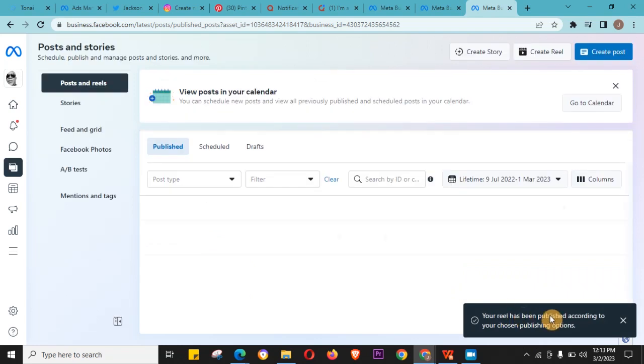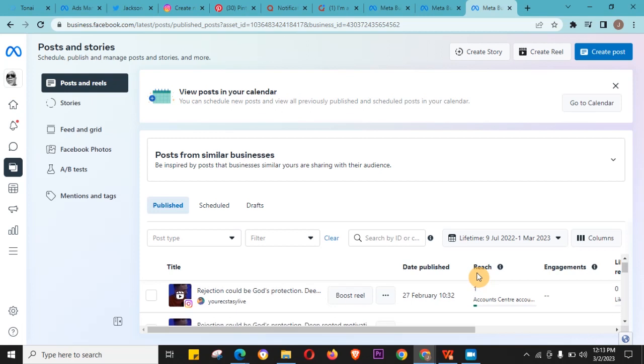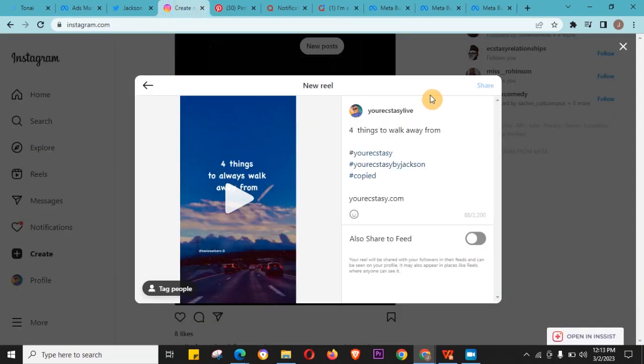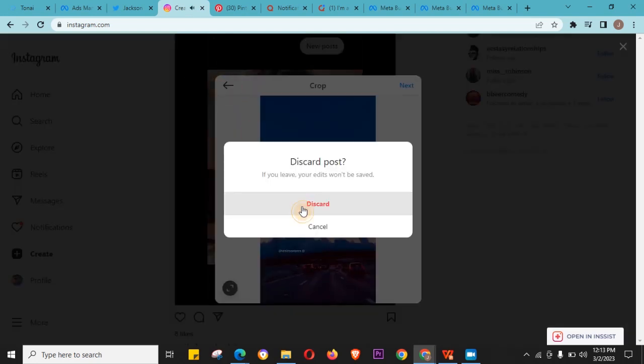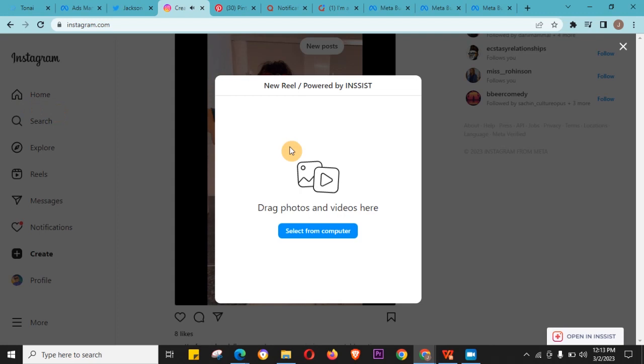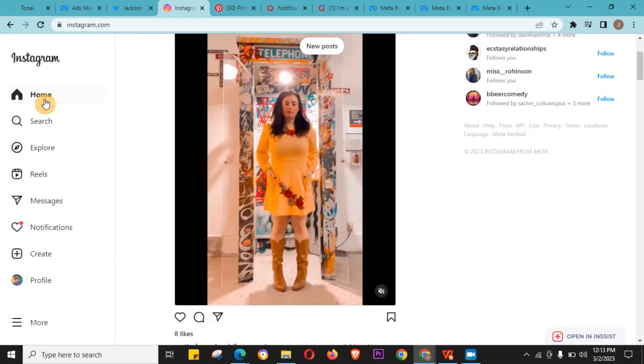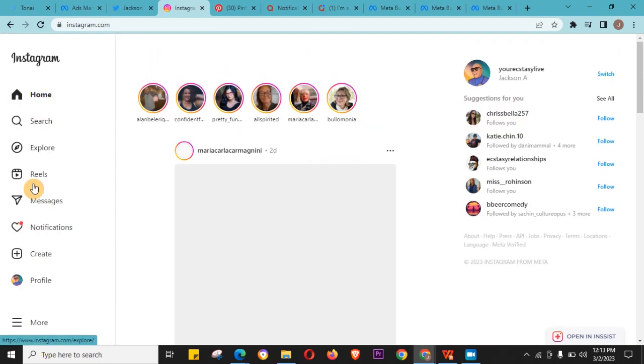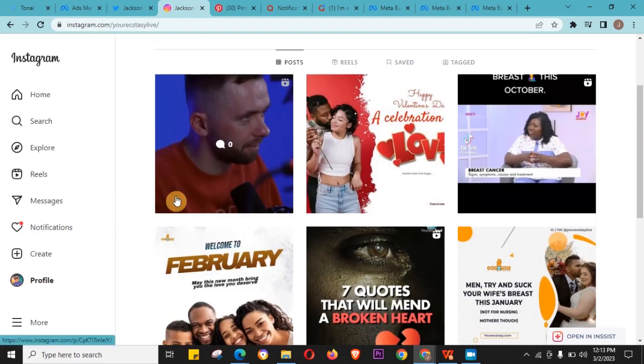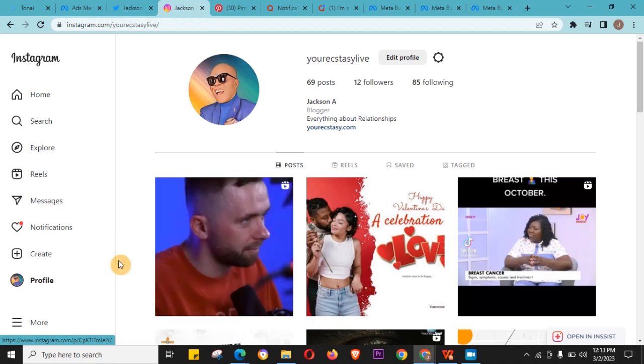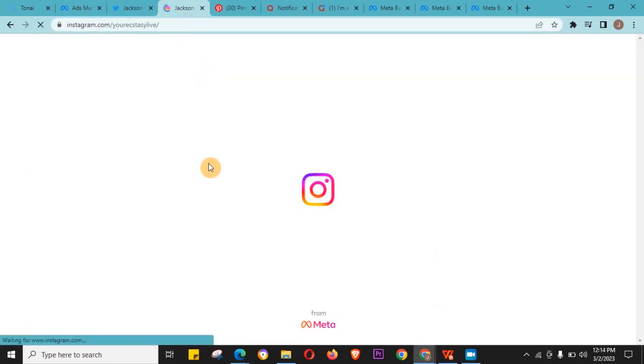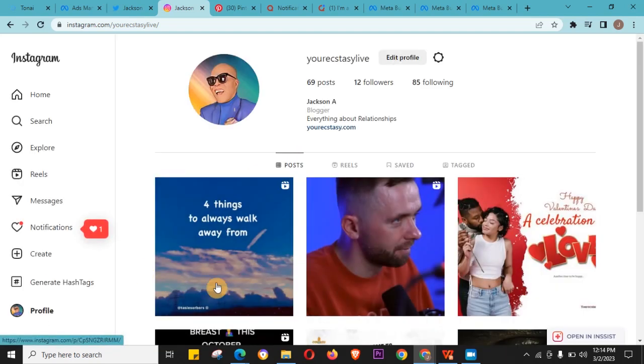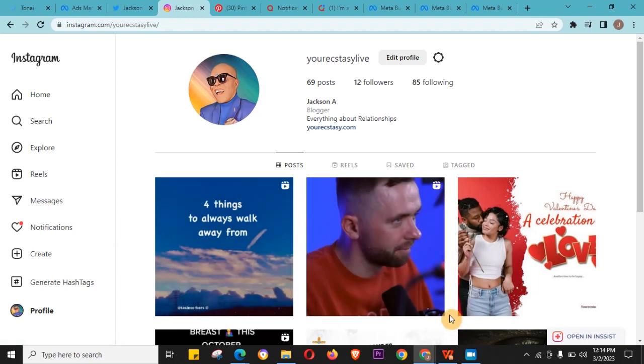The reel has been published according to your chosen option. So after a while I can just go back to my Instagram and I would actually notice that the reel has been uploaded successfully. This might take a while for it to reflect - this is a reel I posted using this same method. Oh, it's right here already. So that's how you post reels for free from PC using Facebook Business. Thank you guys, bye, love you.